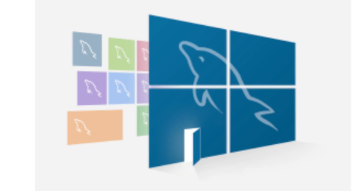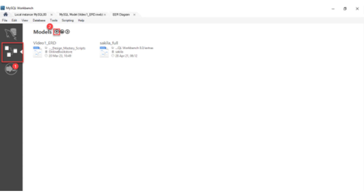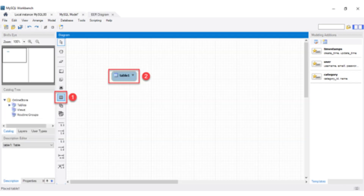I assume that you already have MySQL and MySQL Workbench installed on your computer. Step 1: Open MySQL Workbench. Step 2: Click on the Models on the left-hand side, as shown in the video. Step 3: Rename the default schema and add a diagram, as shown in the video. Step 4: Add tables, following the same process for all the tables.